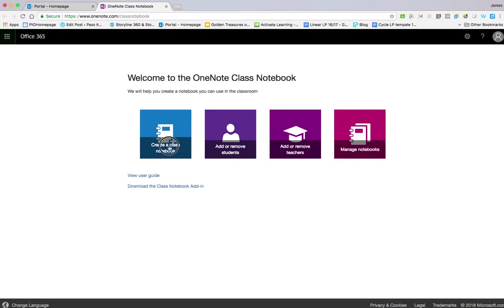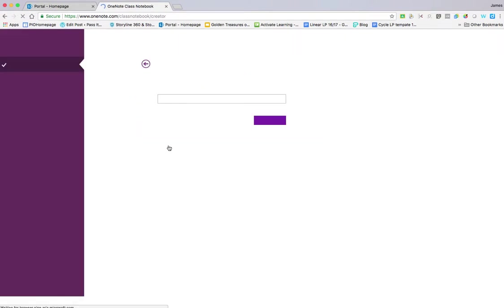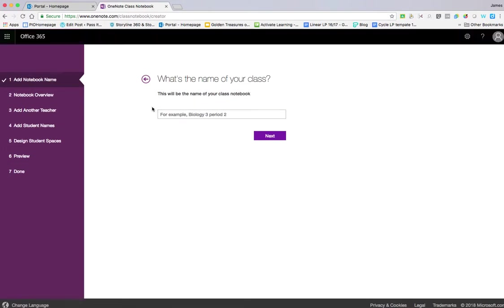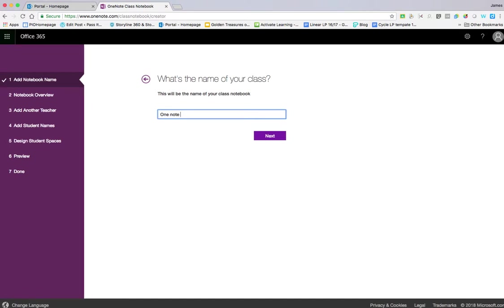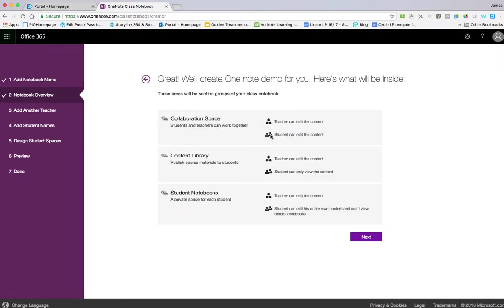We're going to click Create Class Notebook. It's very straightforward—it takes you through these steps. I've titled it, then click Next to see how a notebook is made up and the different elements.